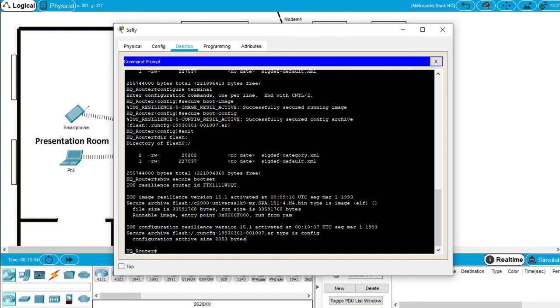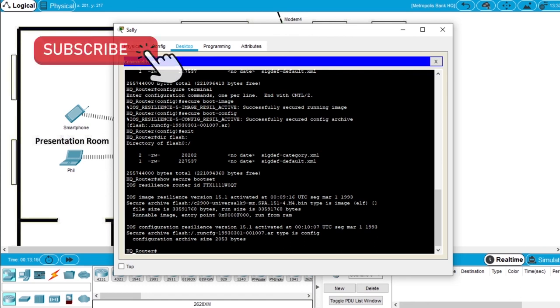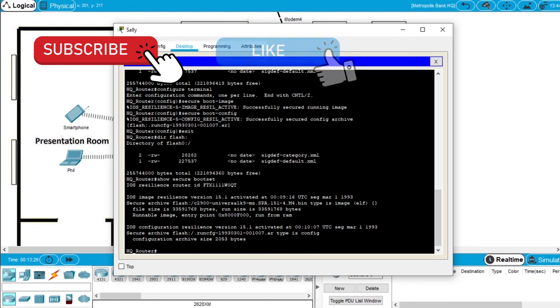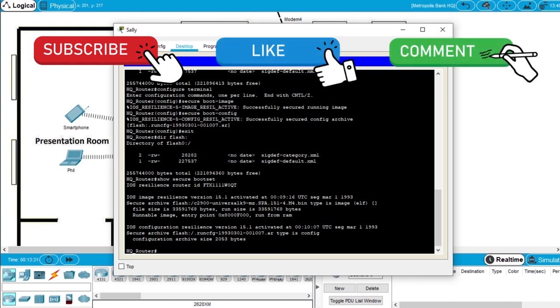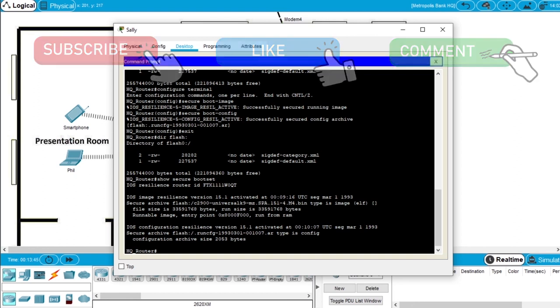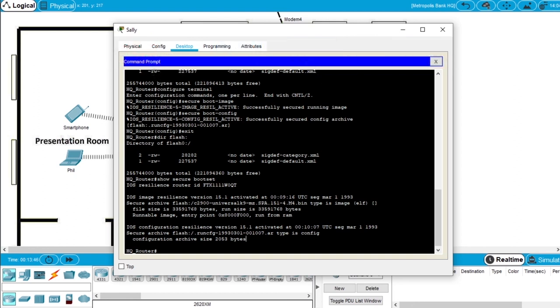And this is everything you had to do to complete this exercise. Now subscribe to the channel if you want to see more videos about Packet Tracer, networking, and Cisco courses. Hit the like button if this video helped you. And write in the comments if you have any questions about Packet Tracer, about this exercise, networking, or Cisco courses. And I will see you on the next video.